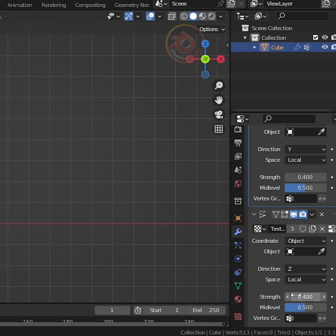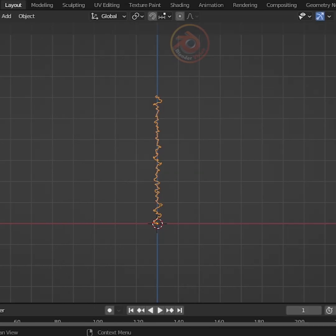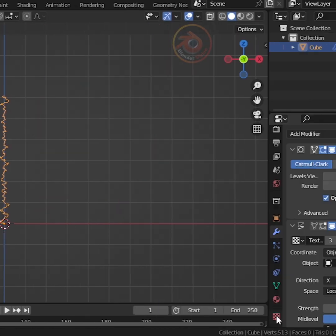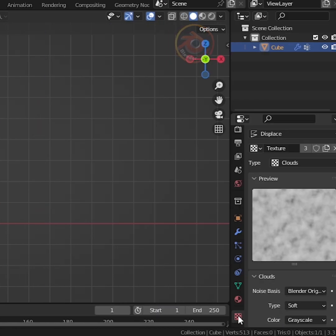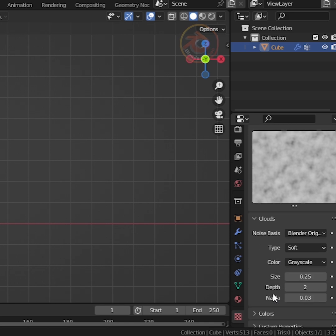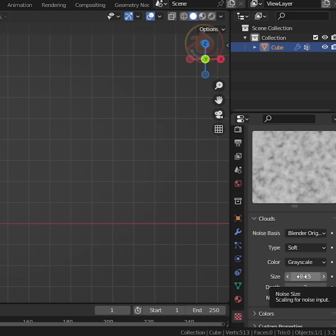You can adjust these values as needed. Go back to Texture Properties and change the Clouds Texture size as you need. I'll set it to 0.15.